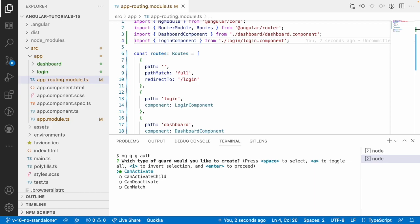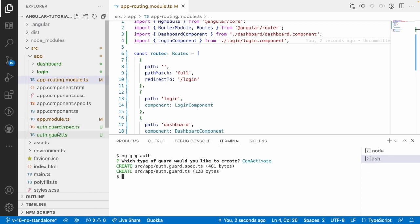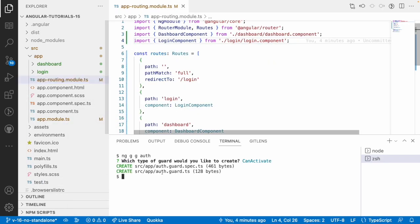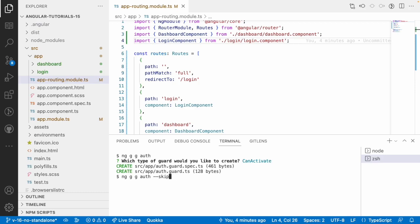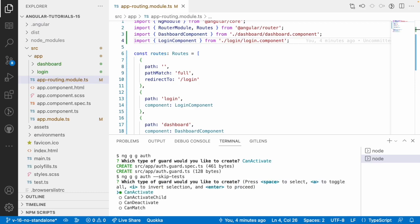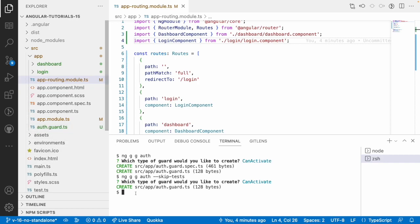CanActivate defines that if you give permission to activate, only then will that particular route activate. You can select/deselect options using the spacebar. Once selected, hit Enter and it will create the file. It creates two files: 'auth.guard.ts' and 'auth.guard.spec.ts' - the spec file is for testing. To skip the spec file, use the '--skip-tests' flag.